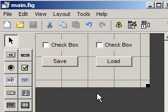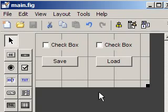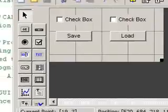I've started with a simple GUI that has two checkboxes named handles.checkbox1 and handles.checkbox2, and I've set the buttons that I'm going to use for testing. Let's look at the actual M code behind this.